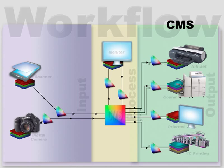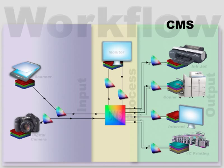The second stage of a color-managed workflow has two separate parts. The first part is to calibrate, and the second part is to create a profile for your various devices.